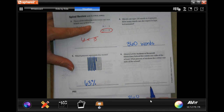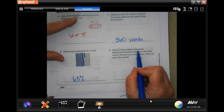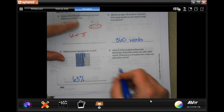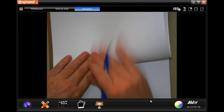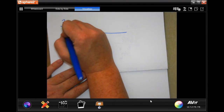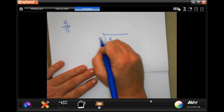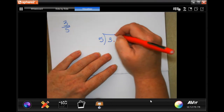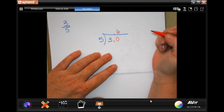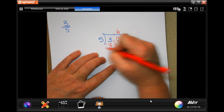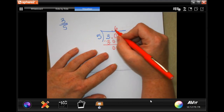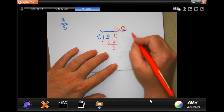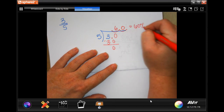About three-fifths of the students at Roosevelt Elementary School live within one mile of the school — what percent is that? Three-fifths means we put the 3 inside and 5 outside. Five doesn't go into 3, so put the decimal and add a zero — now 5 goes into 30 six times, giving 0.60. To move a decimal to a percent, move it one, two places to the right — that makes it 60%.